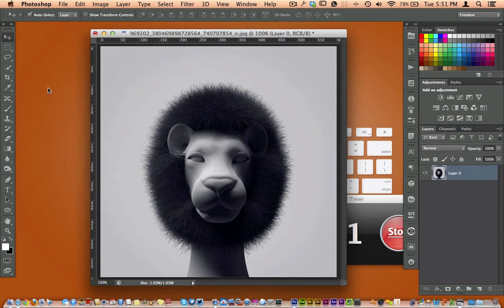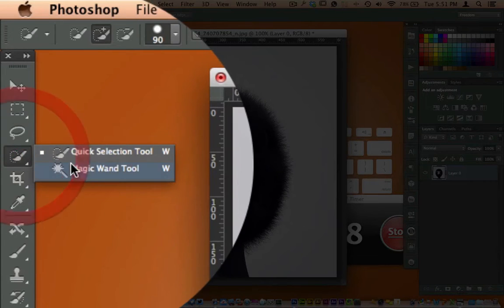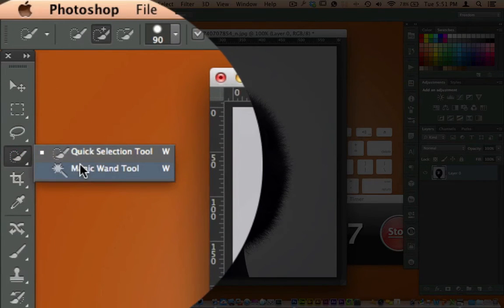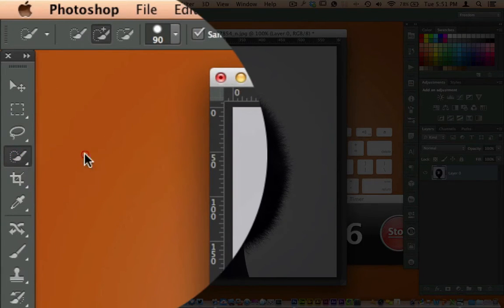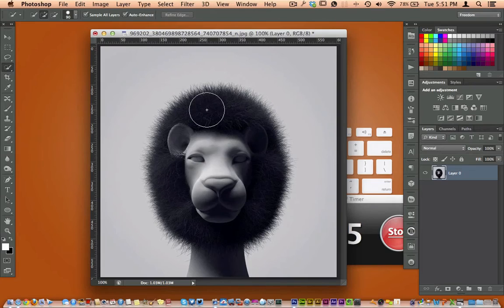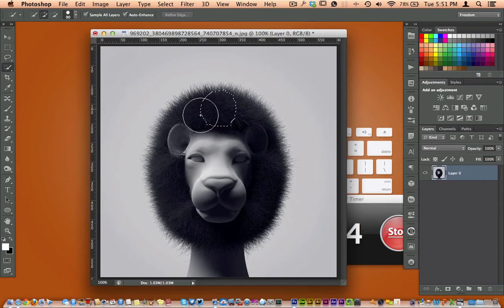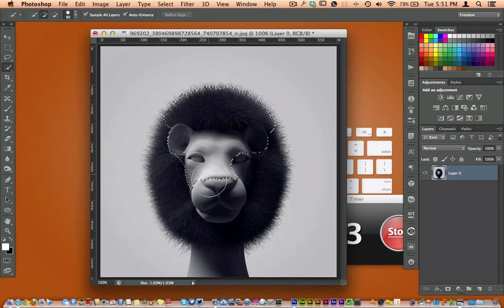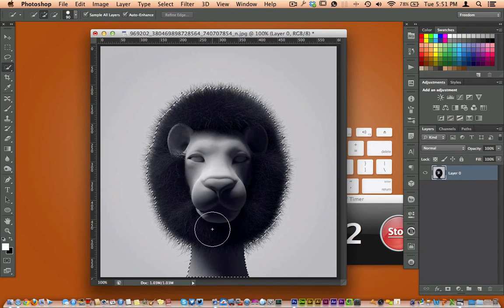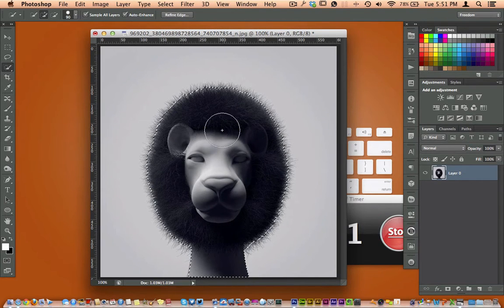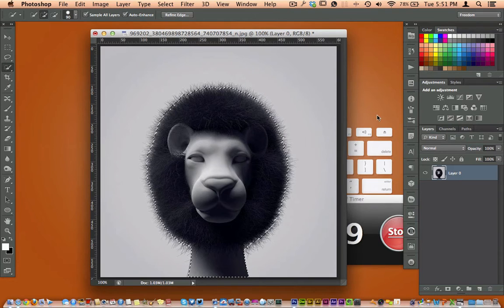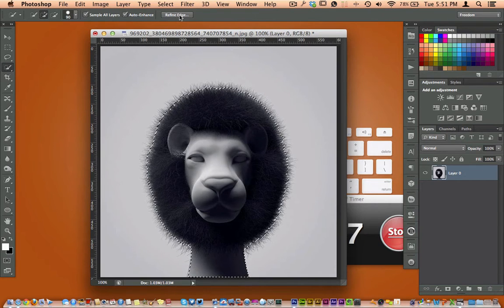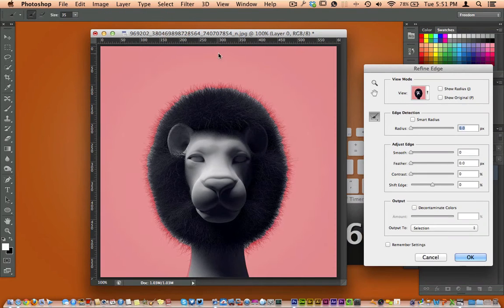What you want to do is come over here to your magic wand. I'm going to use a quick selection tool in CS6 and I'm going to grab Leo the lion here. And basically all I'm going to do is come up here and hit Refine Edge.